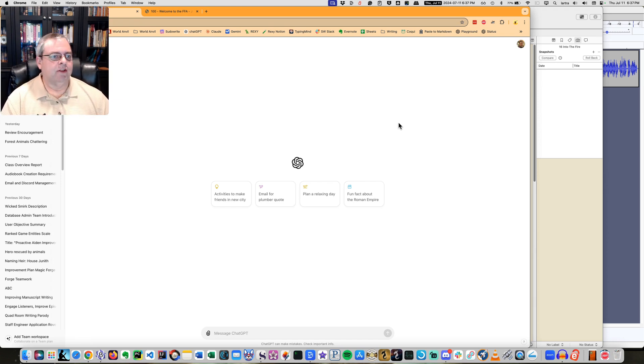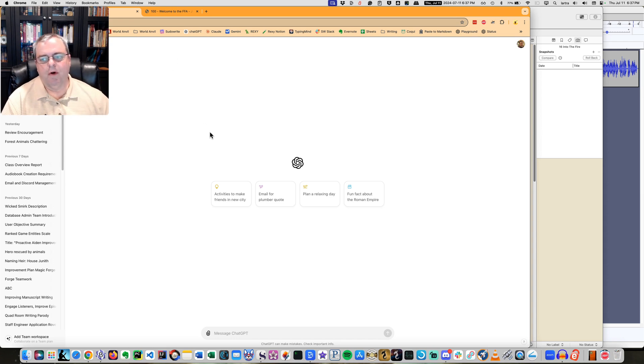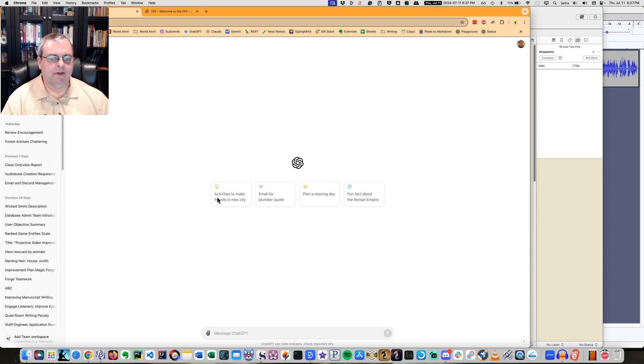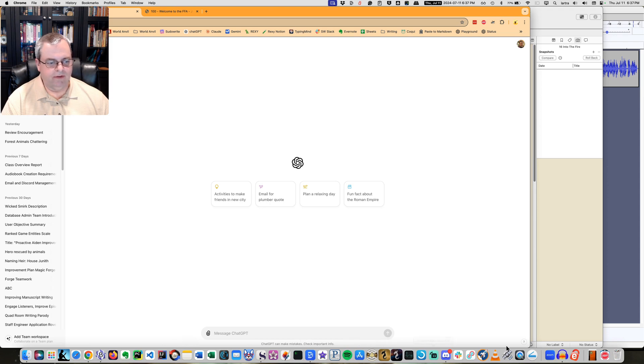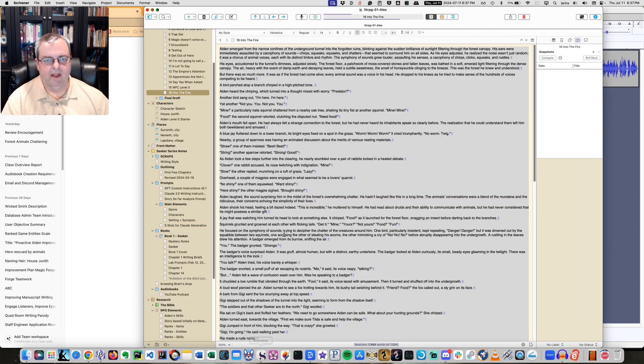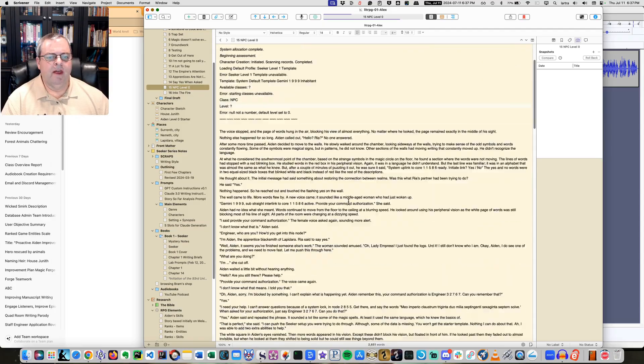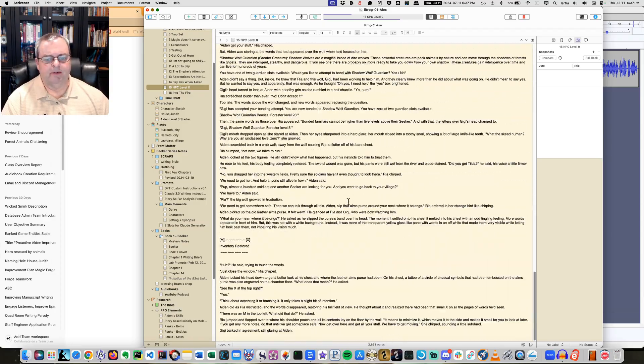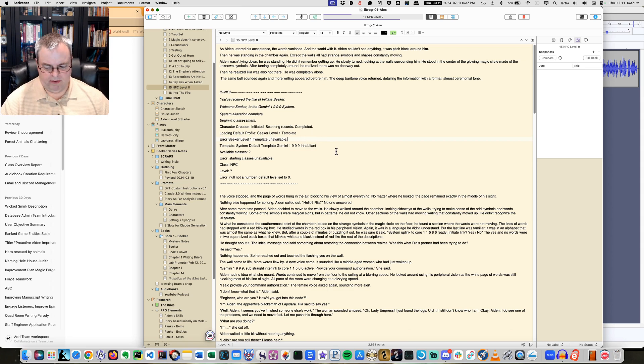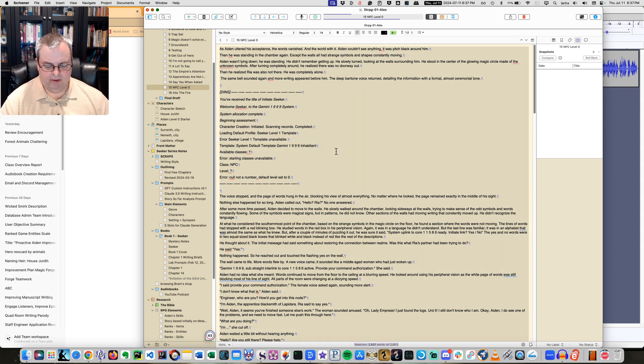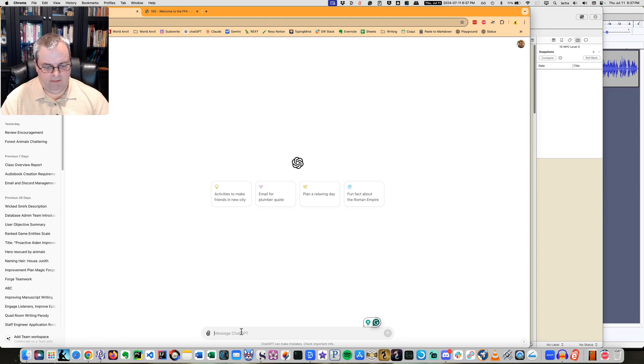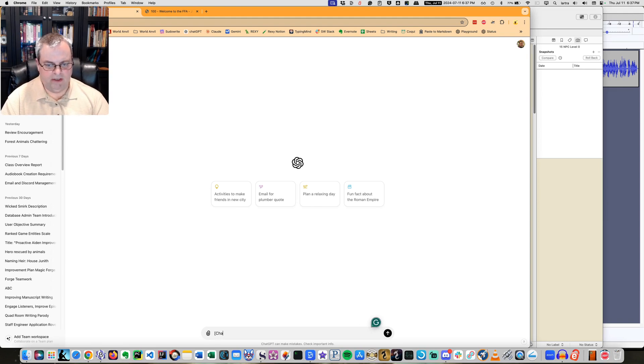So the first thing is I'm using a pro account for ChatGPT. I'm going to hop over here to Scrivener because I'm going to grab the last two chapters. This is just kind of me priming the pump, so to speak. I'm just going to grab this chapter and come down here and put it in here.